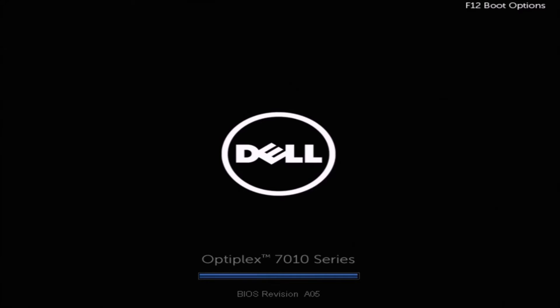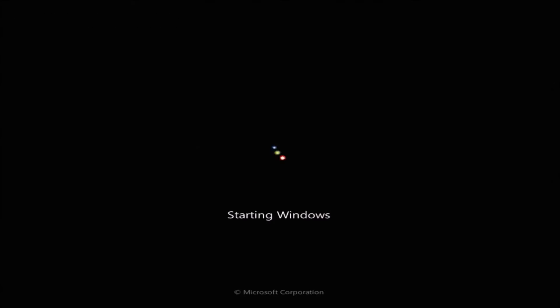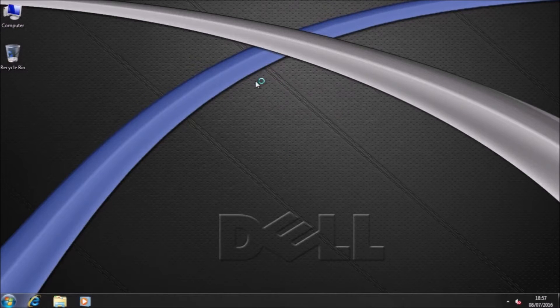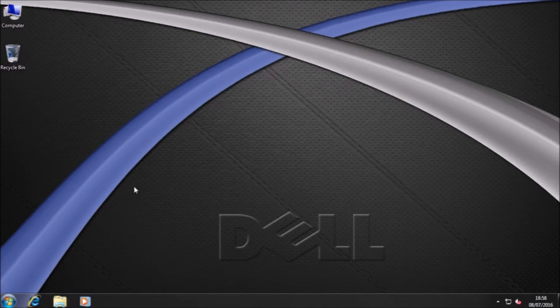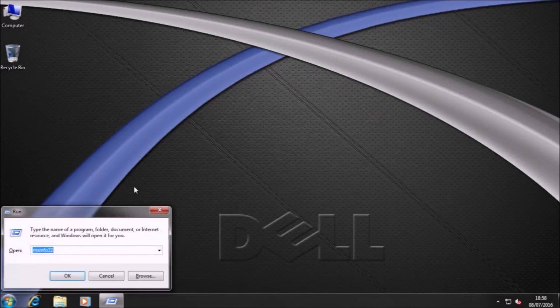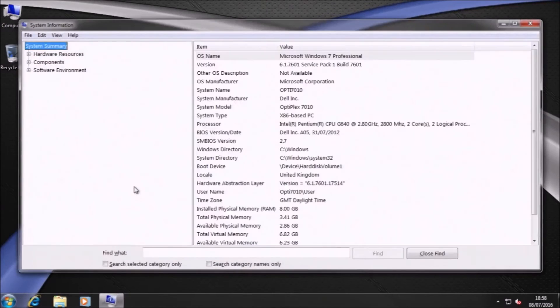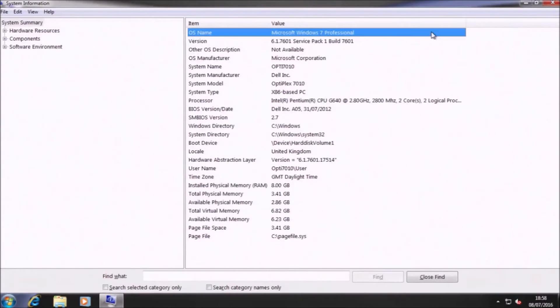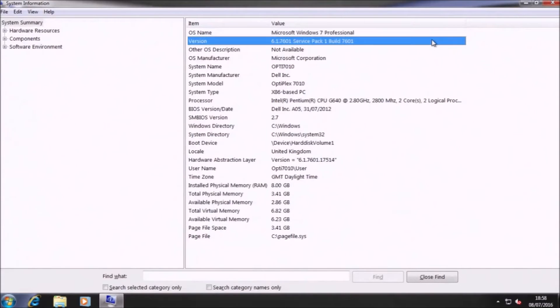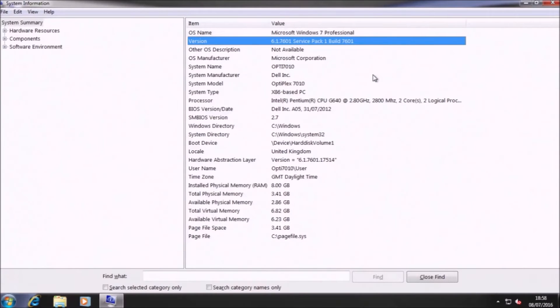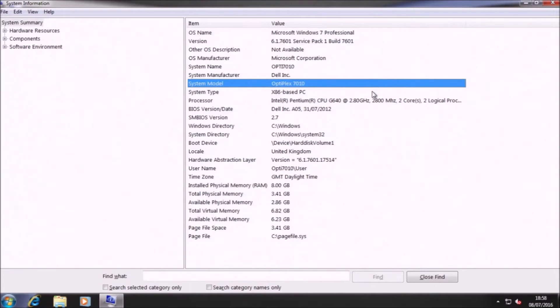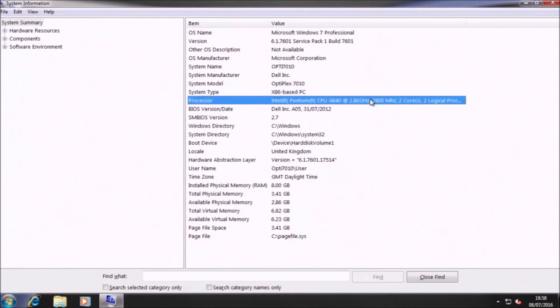So I will just select exit and I will wait for Windows 7 to load. Once I'm on the Windows 7 desktop I'm going to press Windows and R to bring up the run command and I'm going to type in msinfo32 without any spaces to bring up the system information. So on this page I can see that the system manufacturer is Dell, system model is an Optiplex 7010, the BIOS version/date is A05 and the SMBIOS version is 2.7.